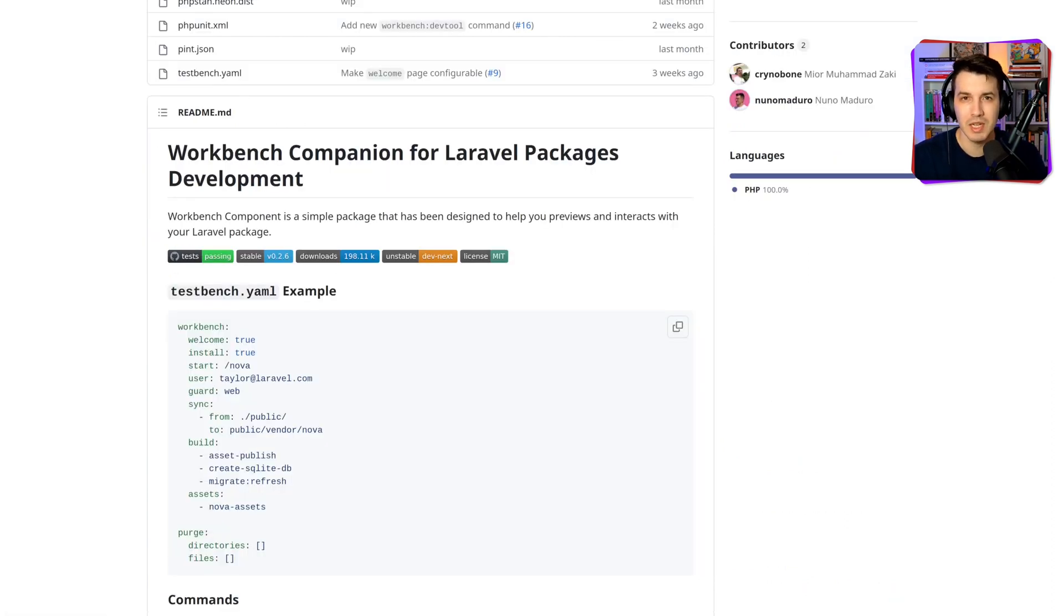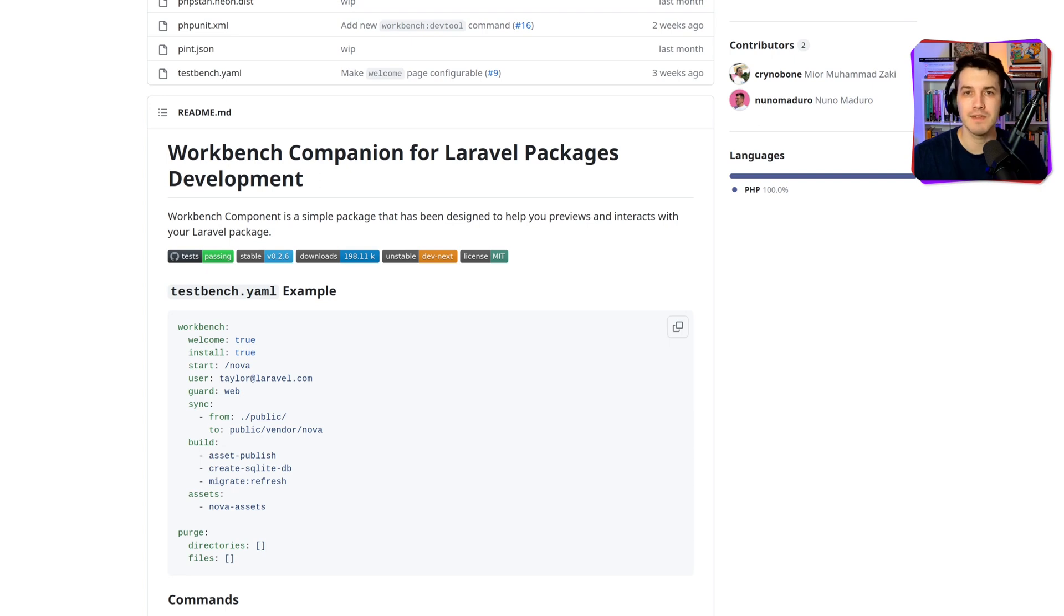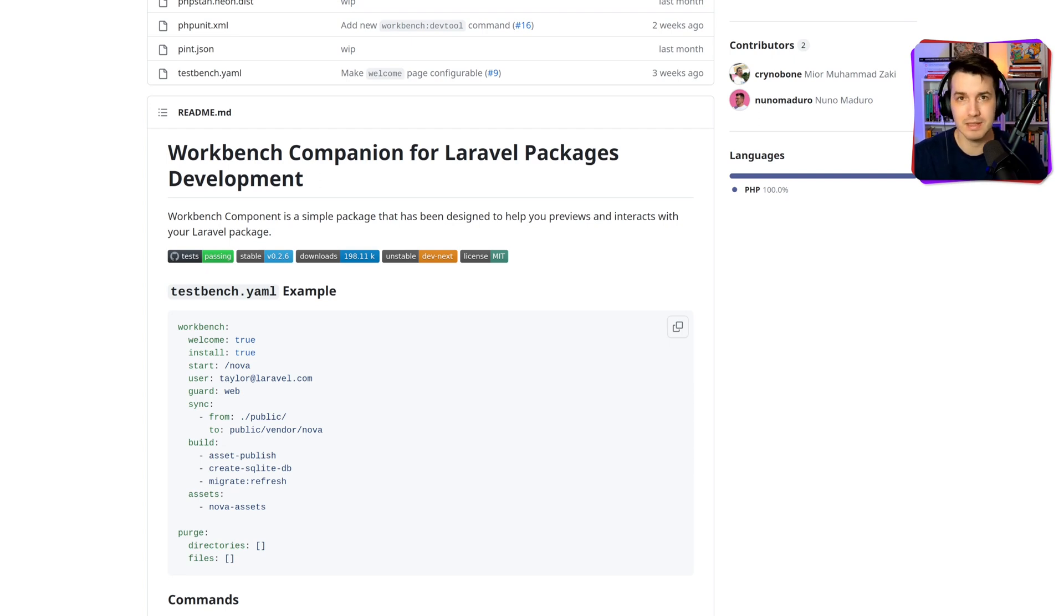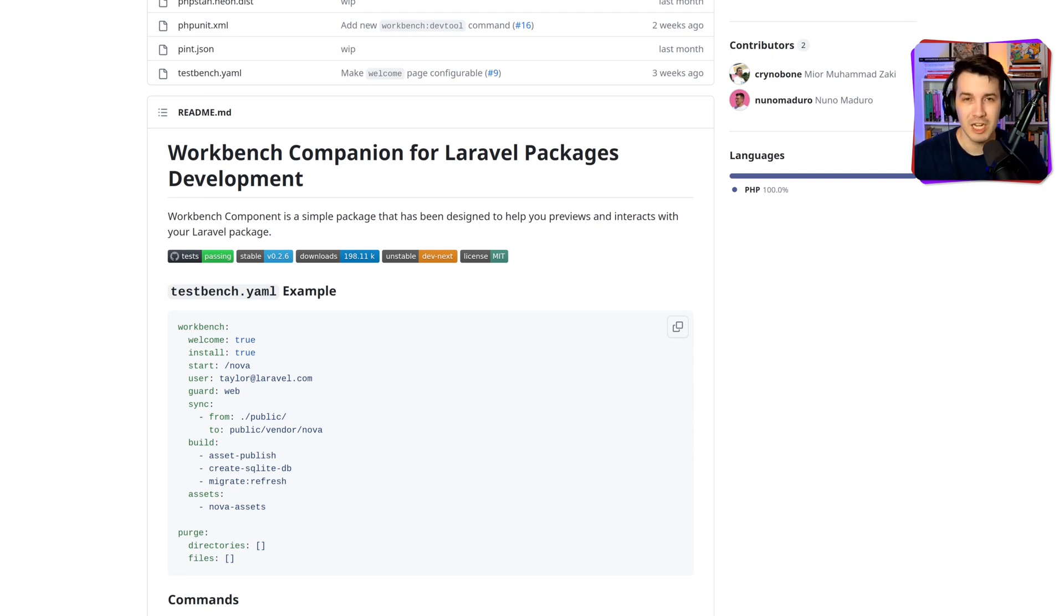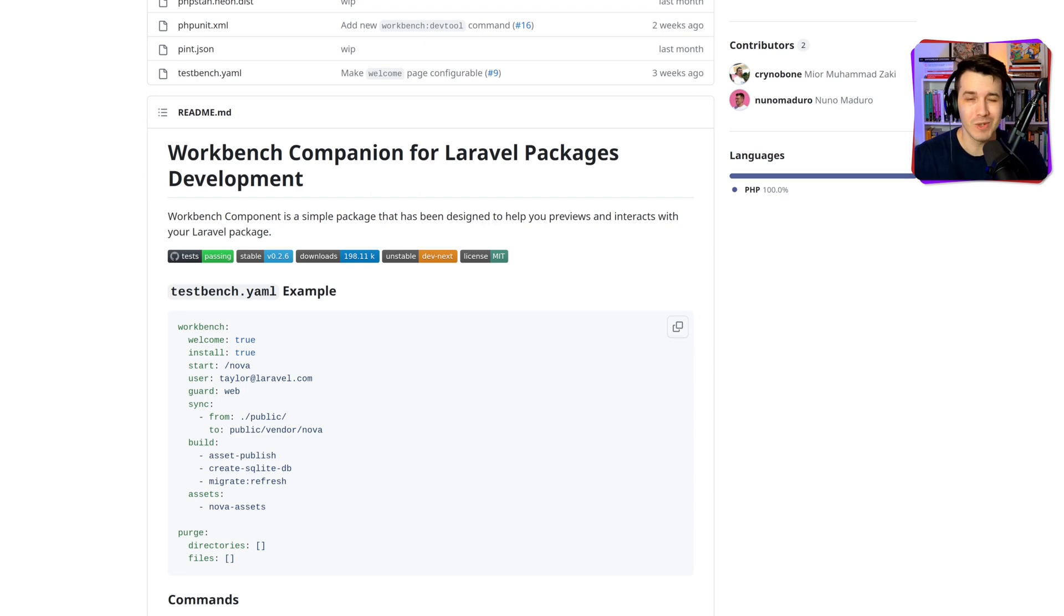So Workbench allows us to keep a companion Laravel application using the same folder structures as a regular Laravel application, sitting side by side as our package. We can easily run our tests against the classes and the models, the controllers, the views that we have in the Workbench app. And what's extra cool about this package is that it allows us to run the companion Workbench application and open it in the browser. This is amazing.